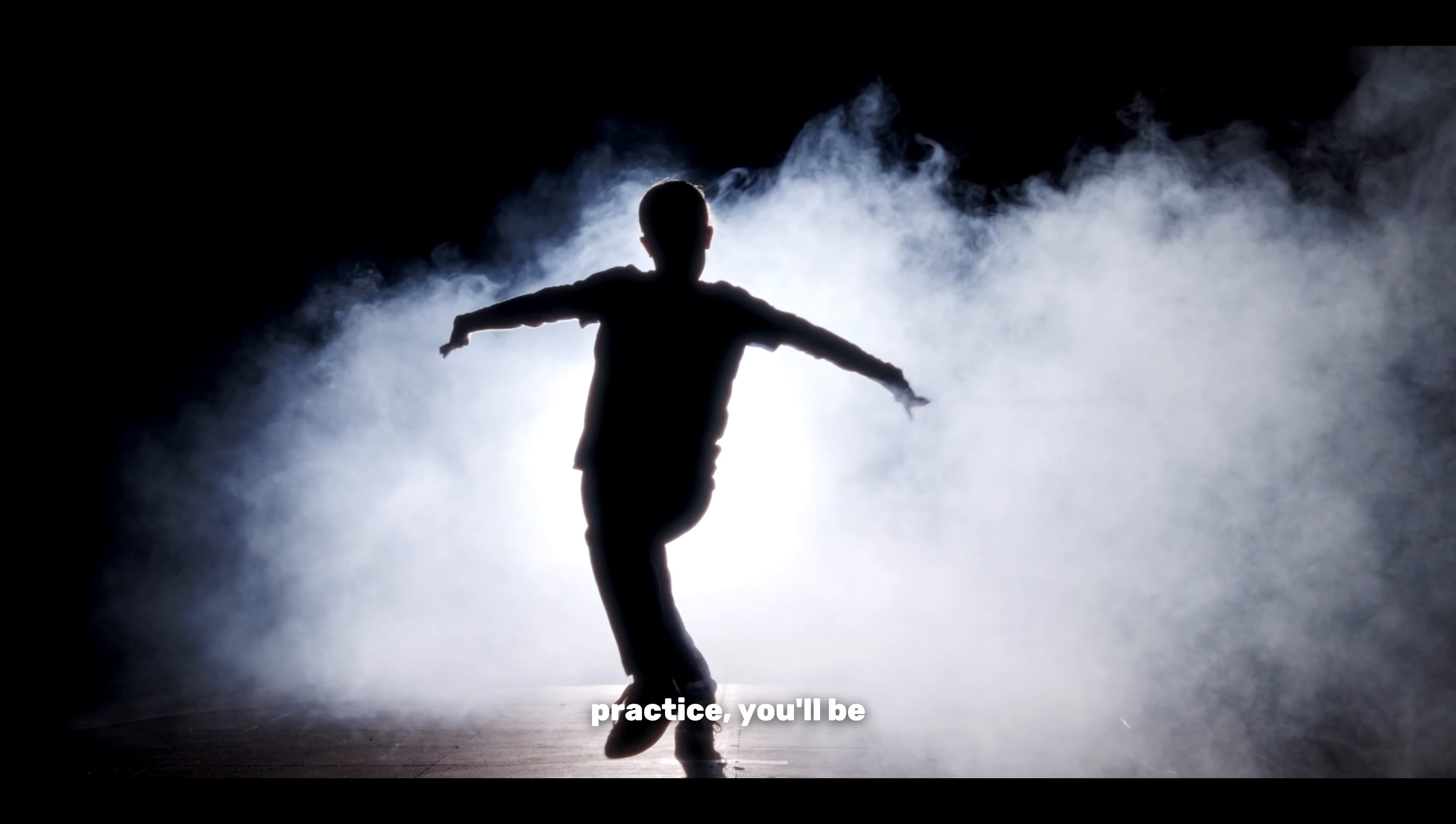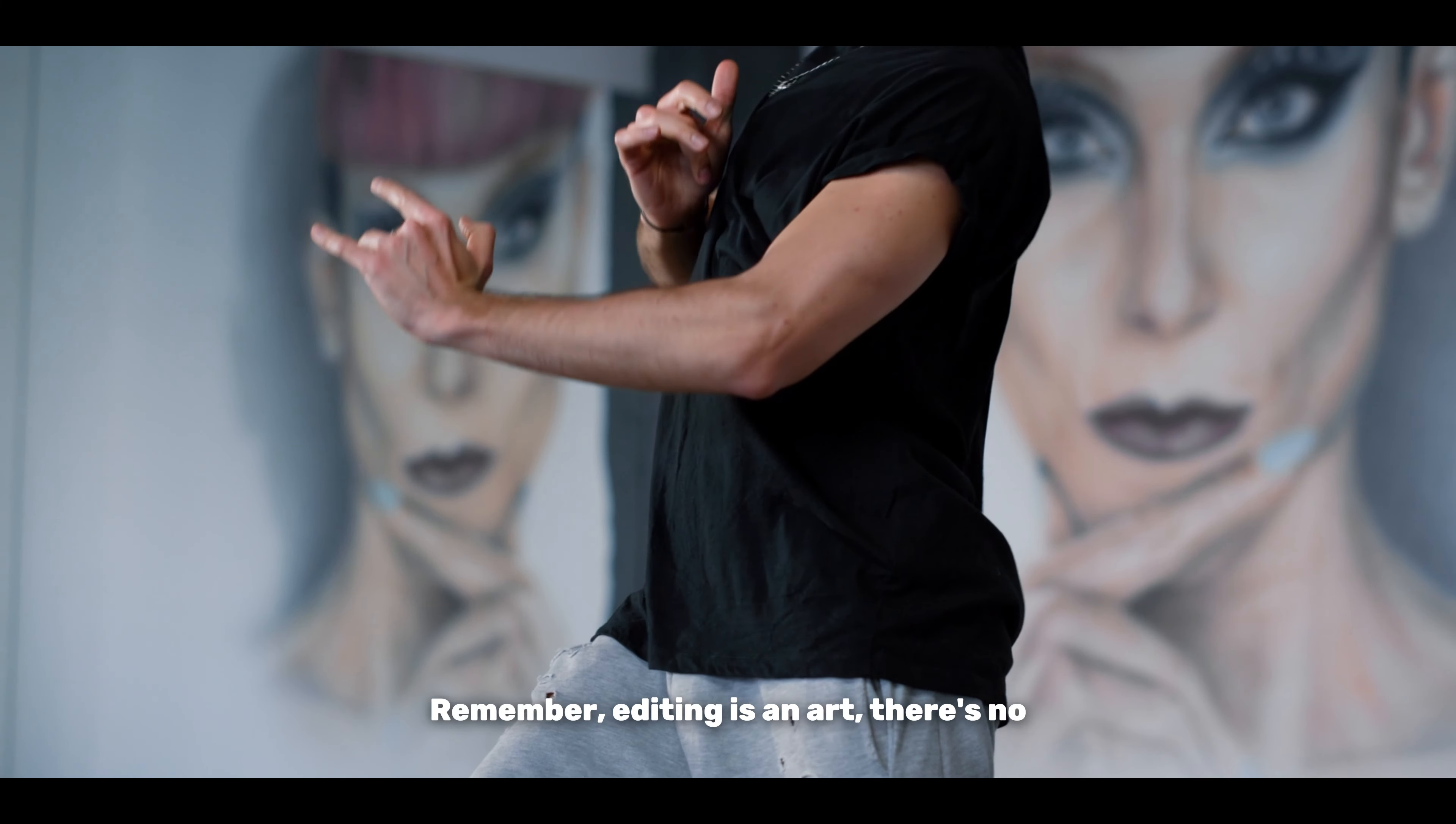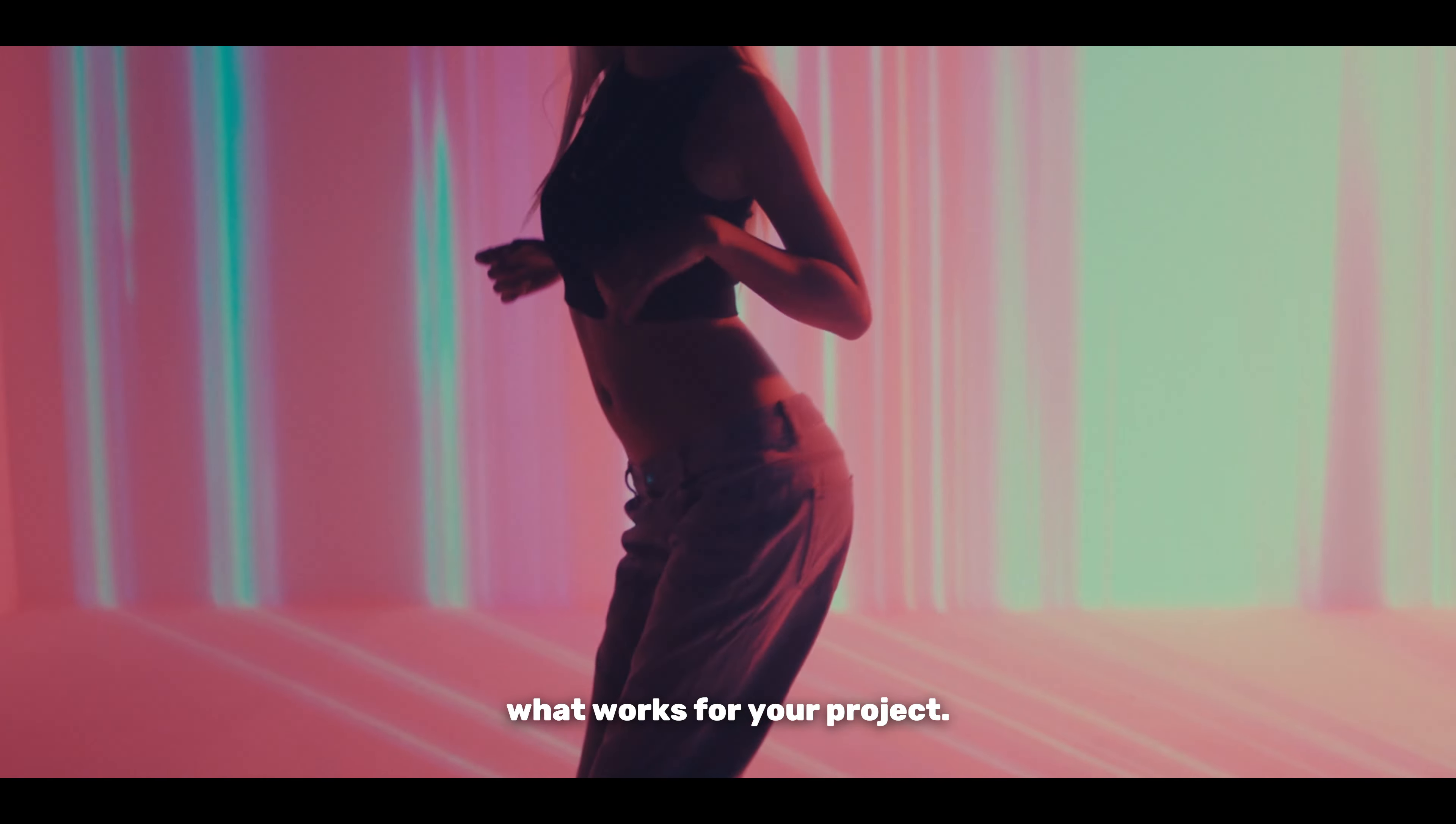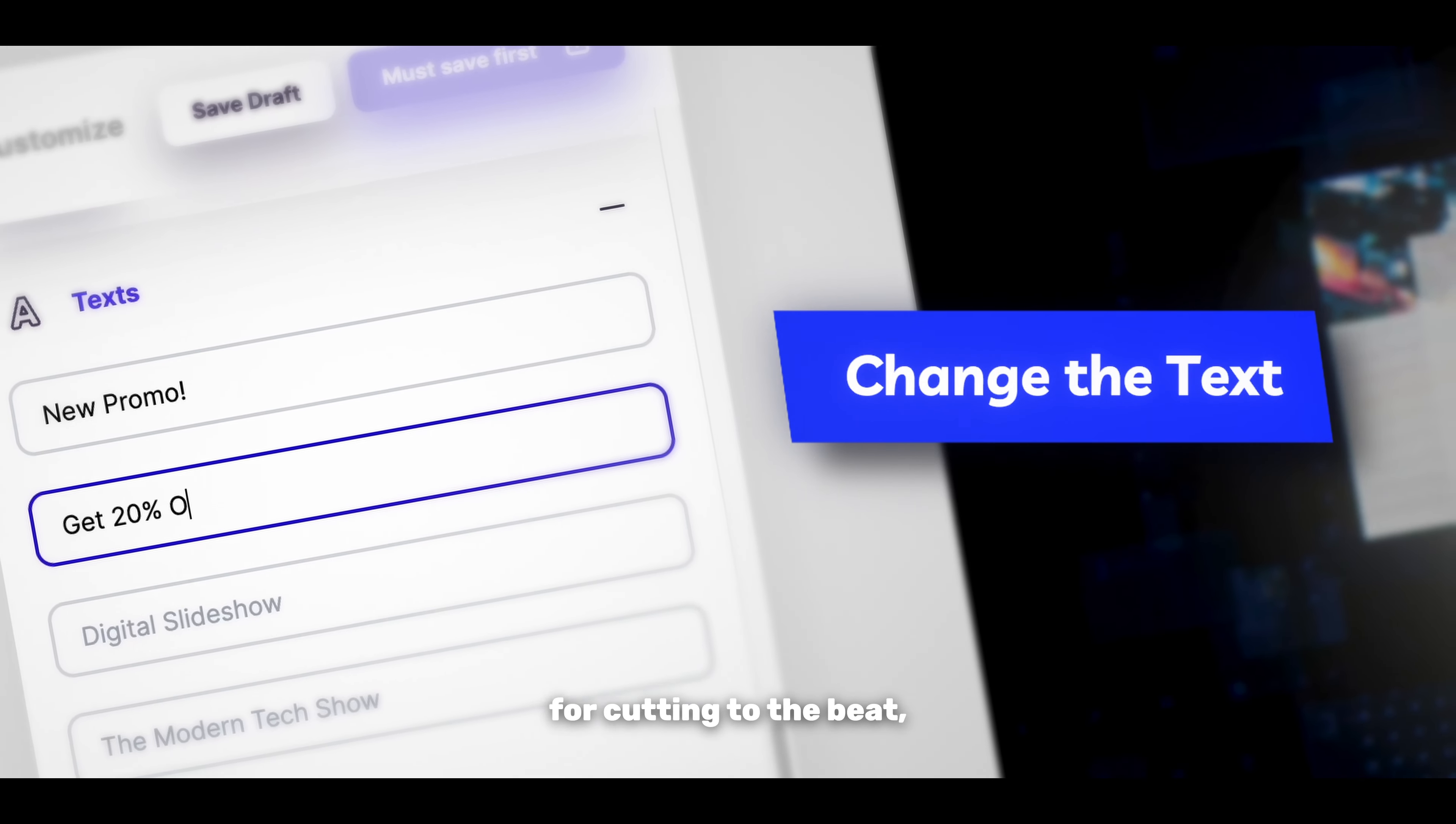And there you have it. With a bit of practice, you'll be syncing to the beat like a pro. Remember, editing is an art. There's no one-size-fits-all answer. So play around and see what works for your project.